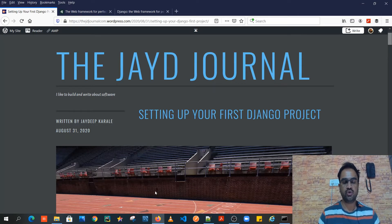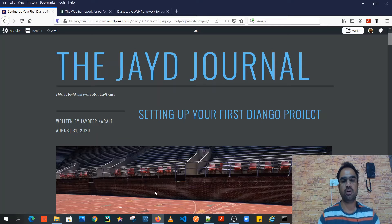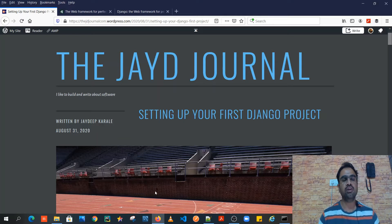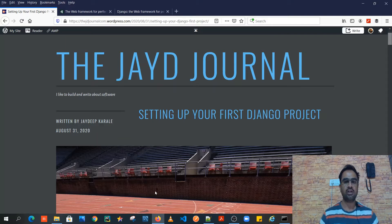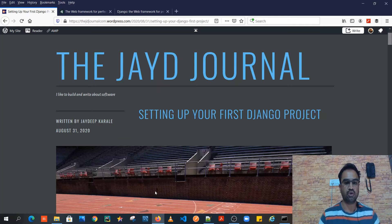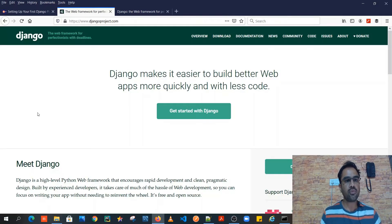So this is the video tutorial about setting up your first Django project. We'll divide it into three or four steps: first we'll talk about Django, then we'll talk about the prerequisites necessary for setting up your Django project, such as the virtual environment, installing Django within that virtual environment, and then we'll actually move to setting up a Django project — discussing what a project is, what an application is, and the differentiation between the two.